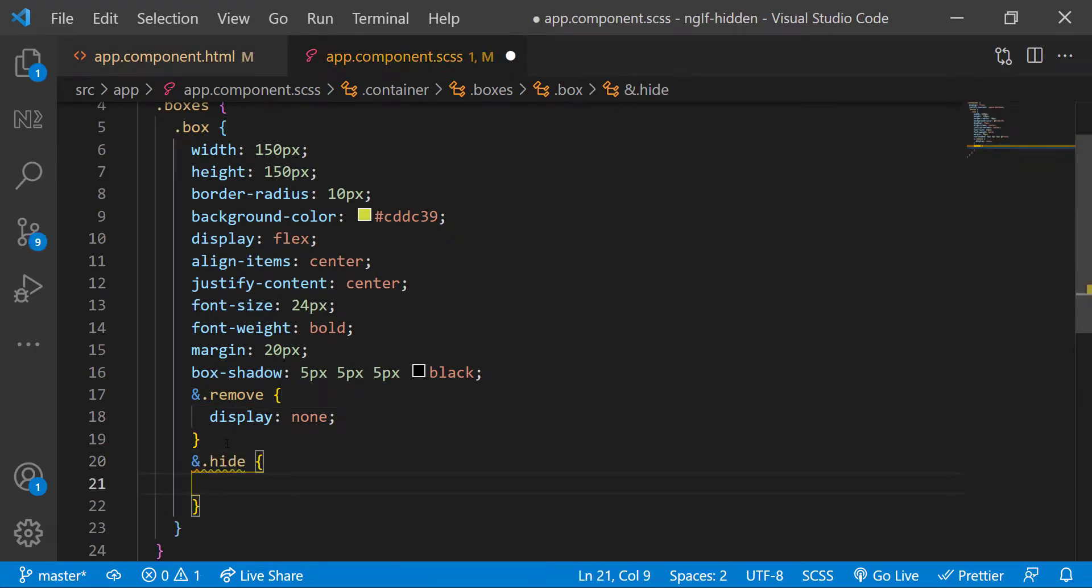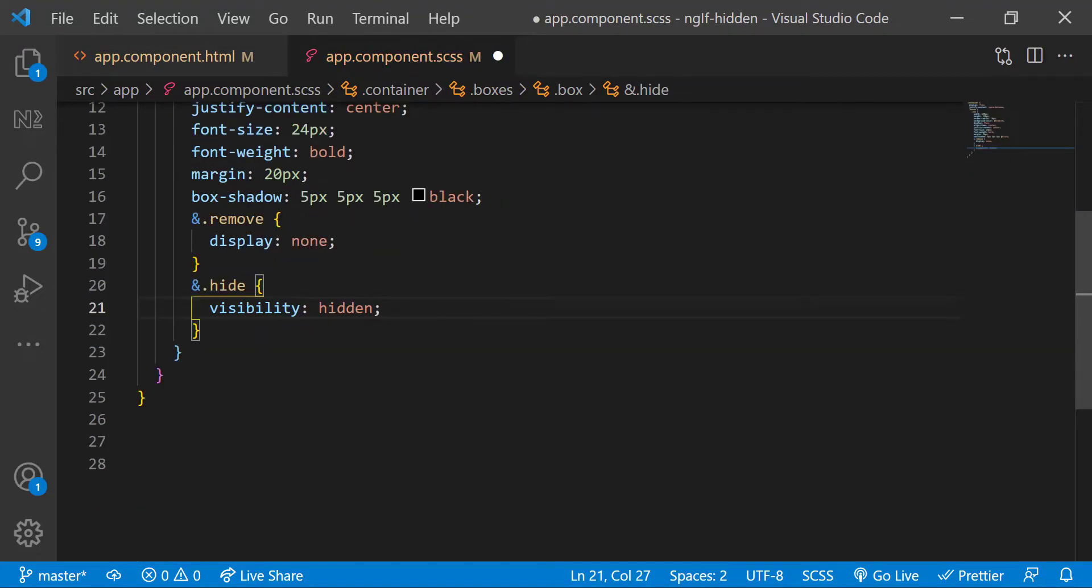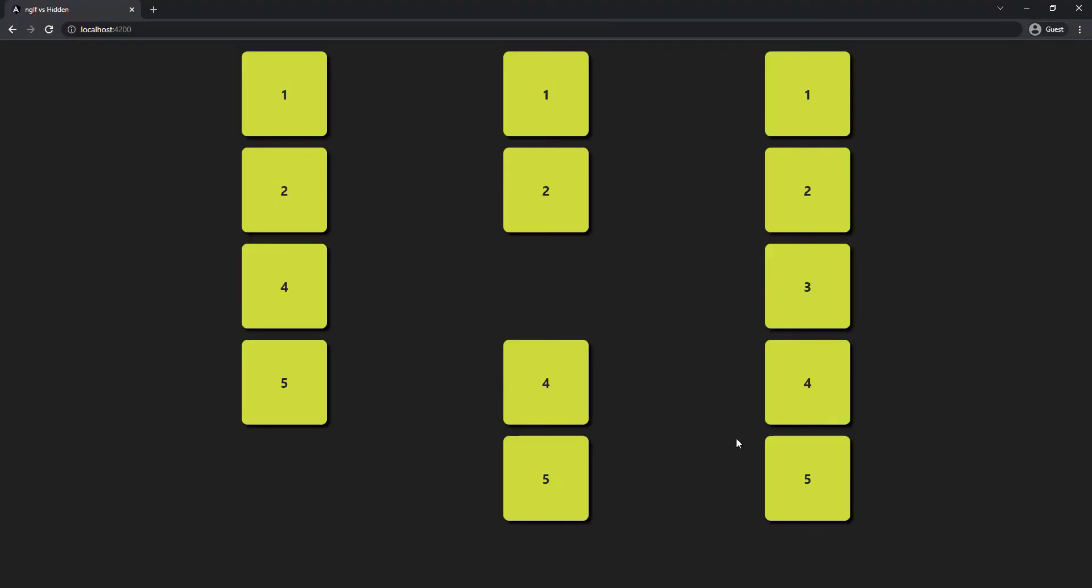So now we can see both the divs are not showing. But the div for which we applied display none lost its space, and so the next div is moved to this space.